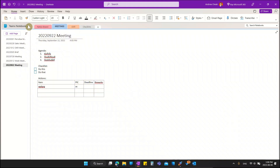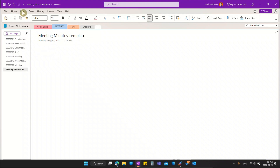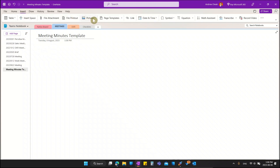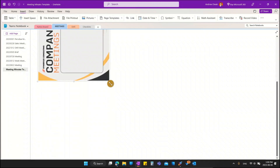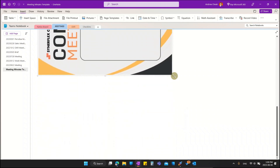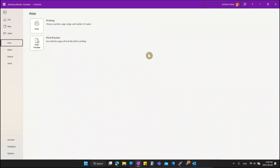Once we're in OneNote, you can create any notebook to use with this template. Go ahead and click to add a blank page — you can name it anything you want, like 'Meeting Minutes Template.' The most important part is to right-click and insert a picture. Let me insert the design I already downloaded. You can drag it and make it as big as you want. To check if it fits for printing, go to File > Print and look at the print preview.